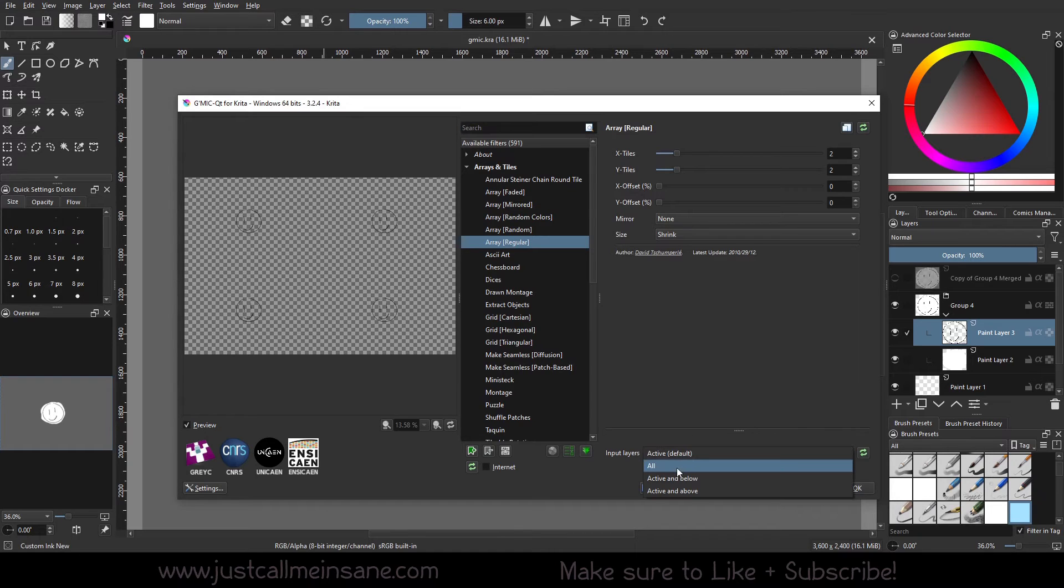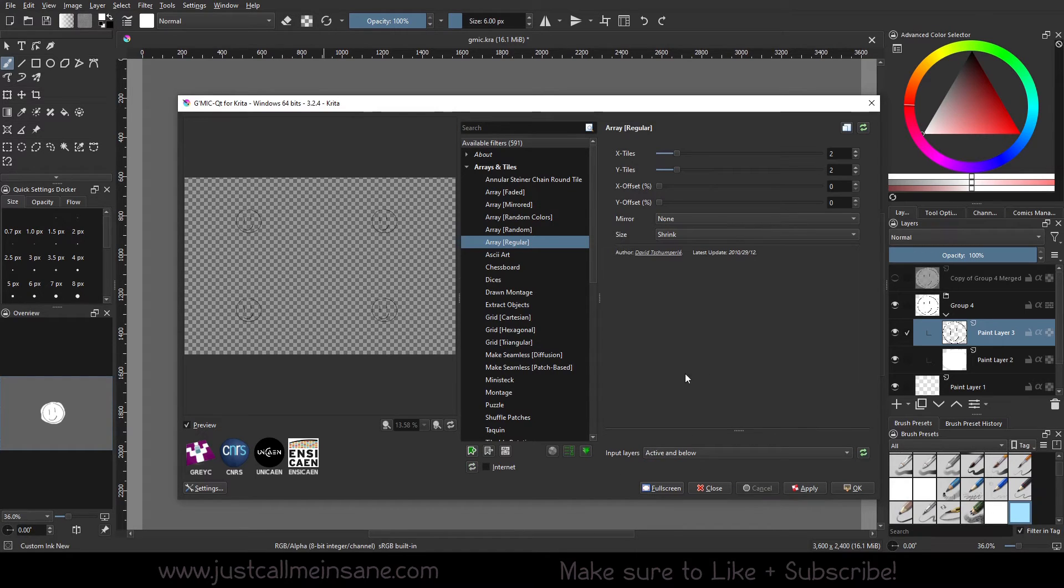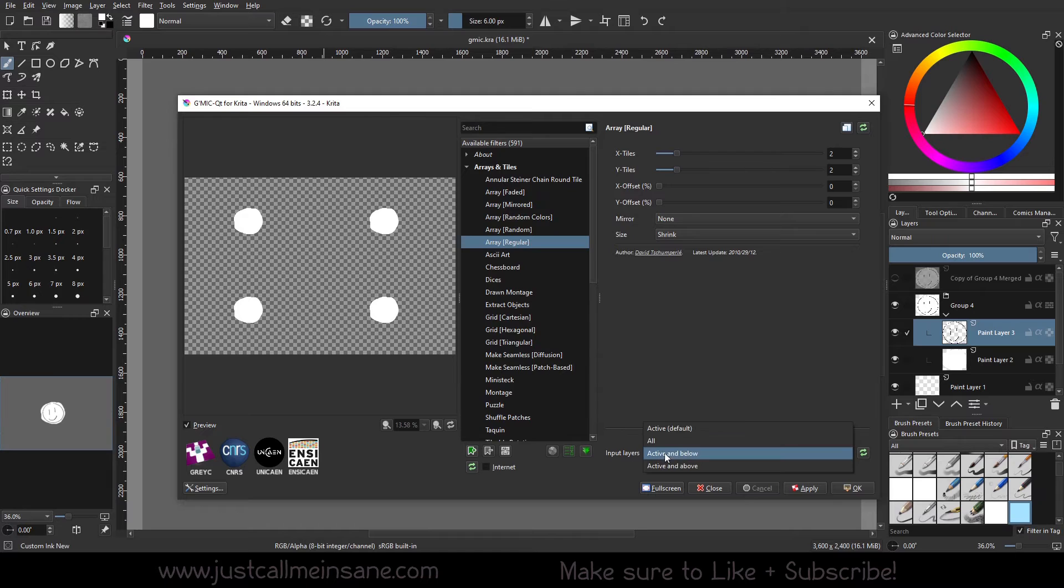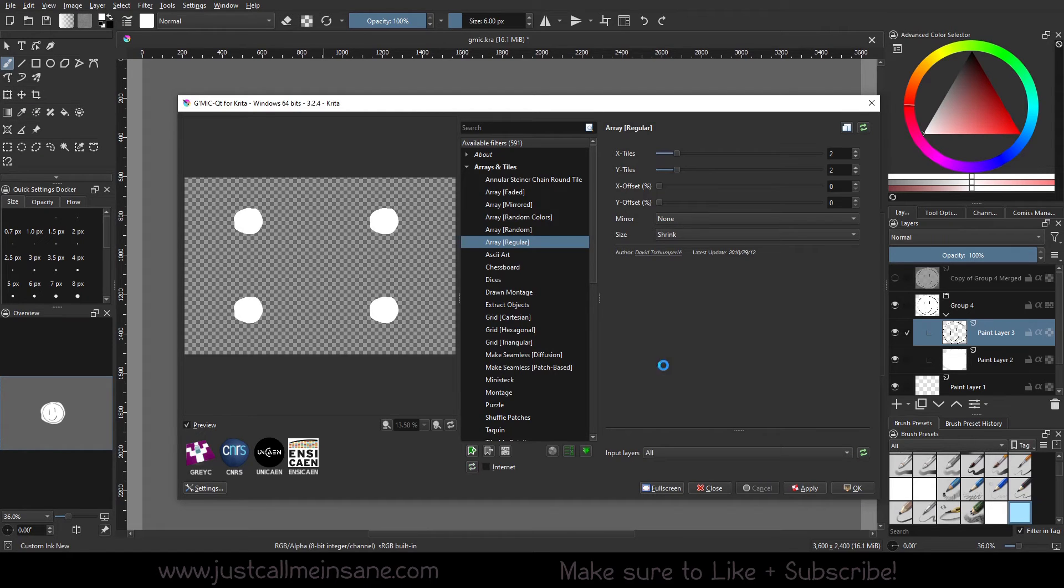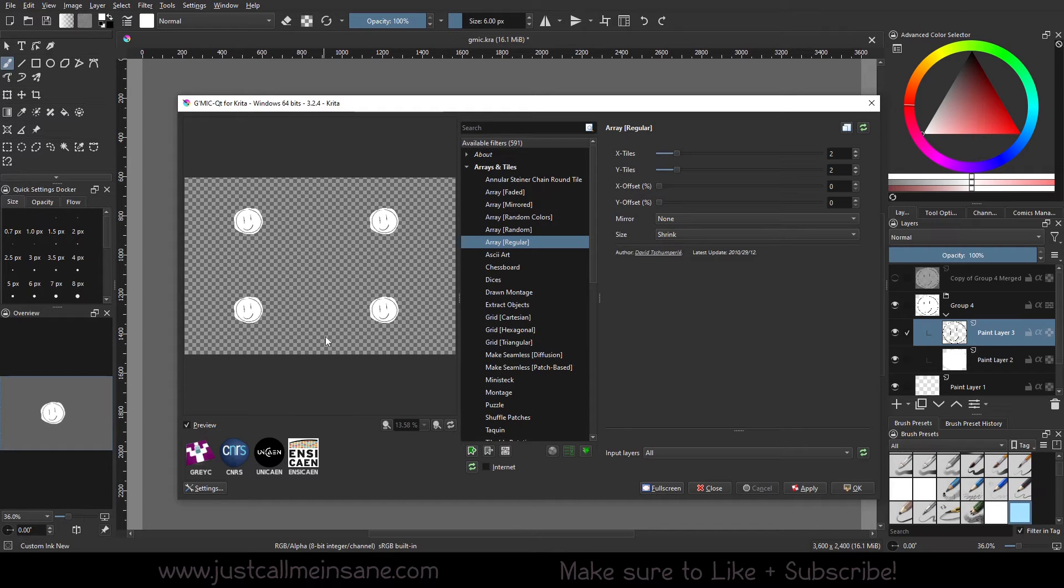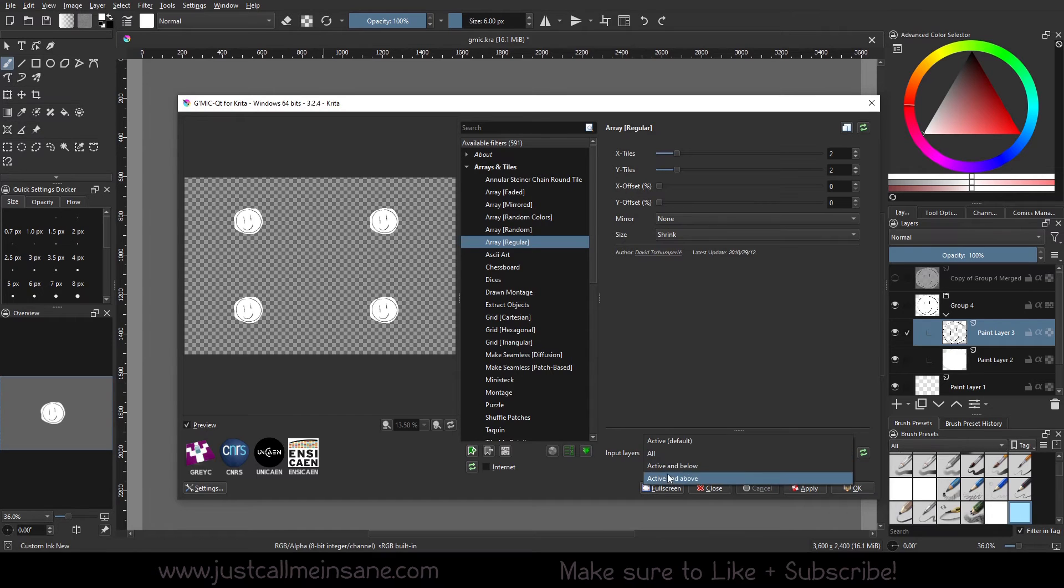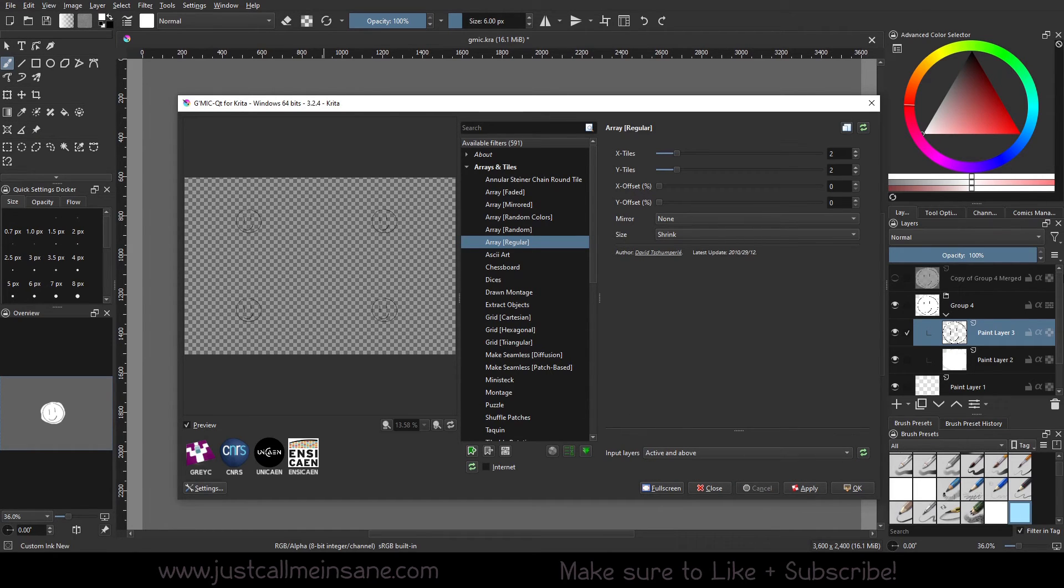And under here on the bottom right, if you go to input layers, you can hit active and below. Or you can hit all. So this right here shows the top most selected layer here and the bottom layer, which has the white around it.